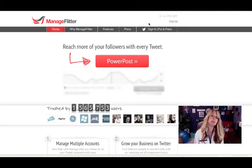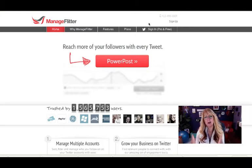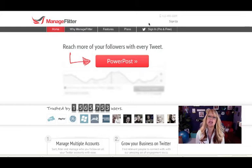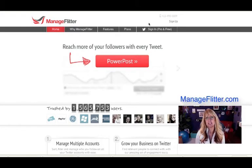Hi, I'm Gina Schreck with Social Connects, and today we're going to do a quick video on how to use one of our favorite tools, ManageFlitter.